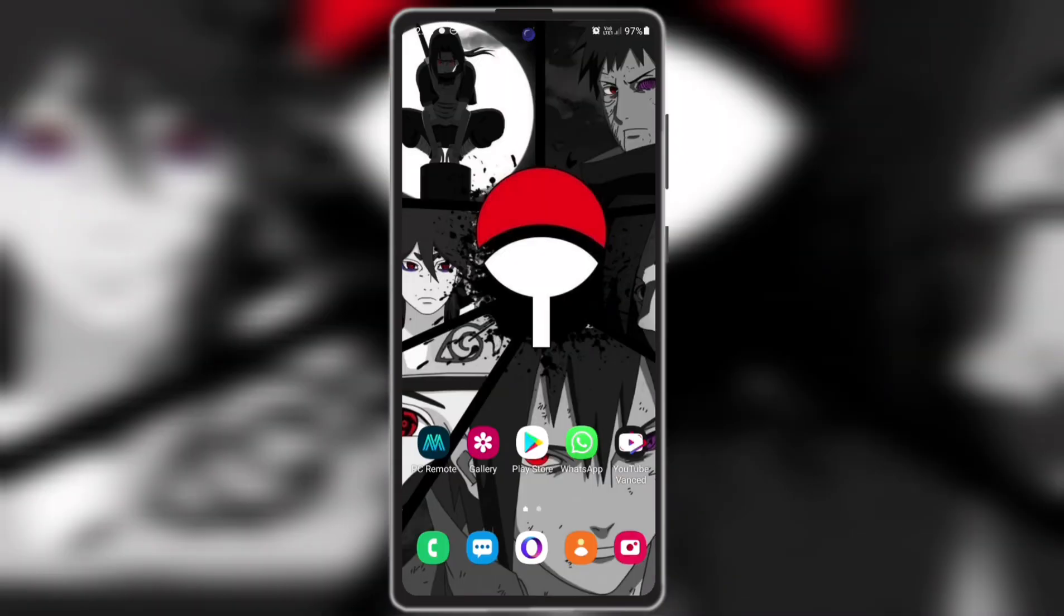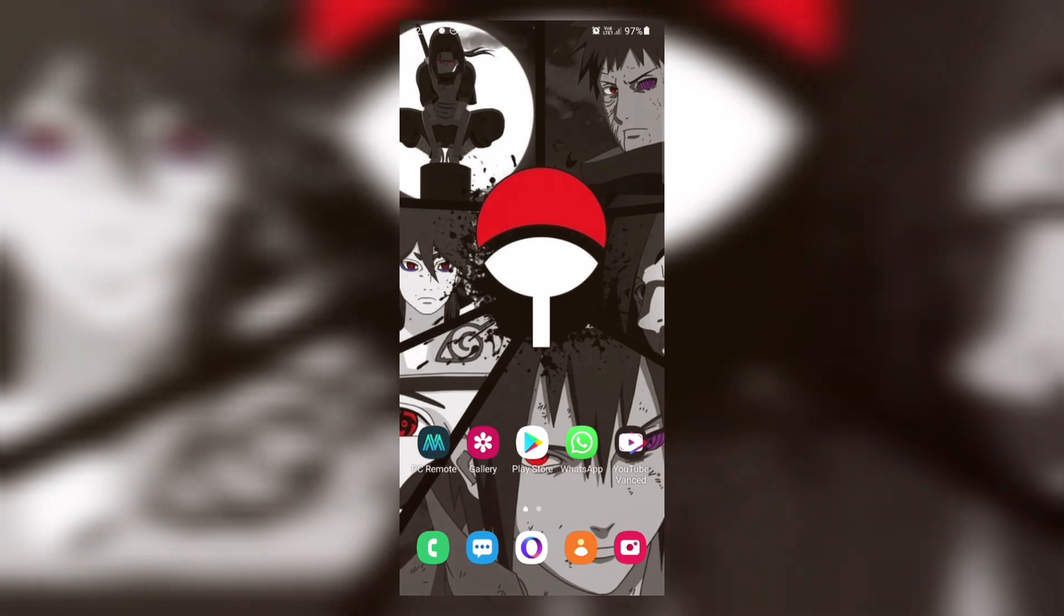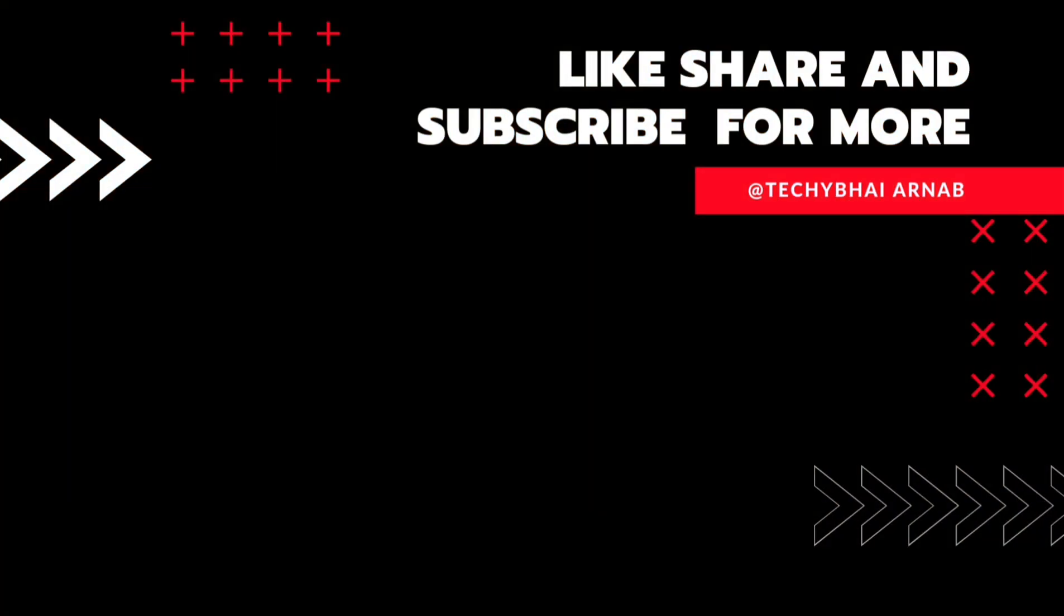So that is it for today guys. Hope you like this video, and if you like this video do like, share, and subscribe. And don't forget to press the bell icon to get the latest notification updates of the videos whenever I upload. Till then, goodbye and stay safe.